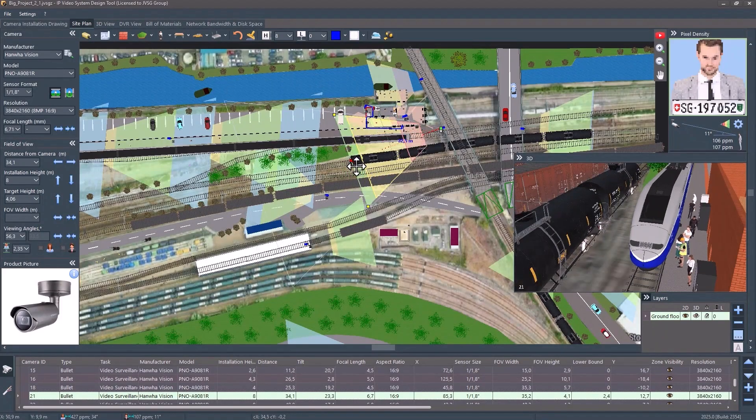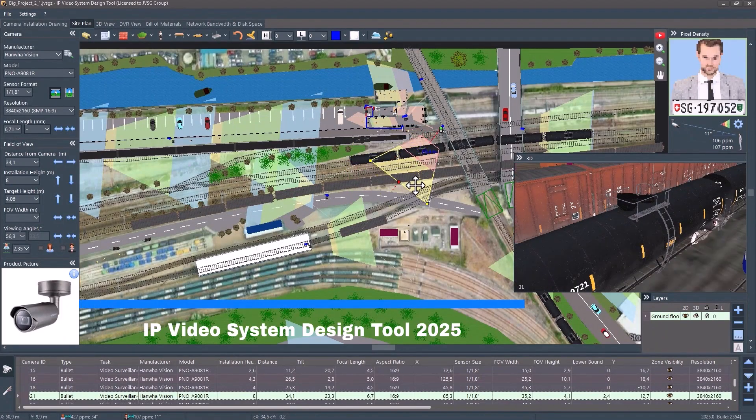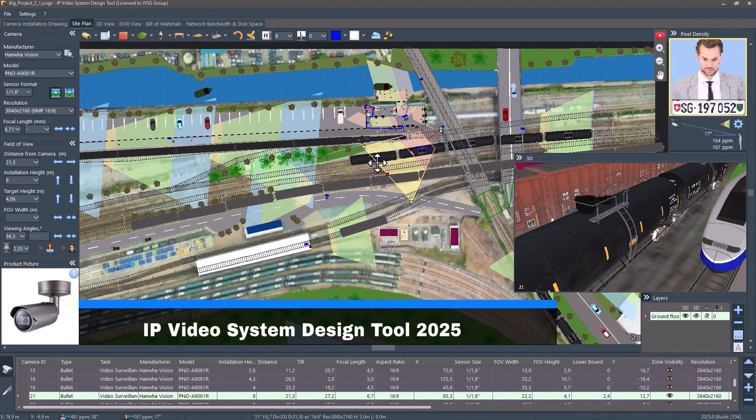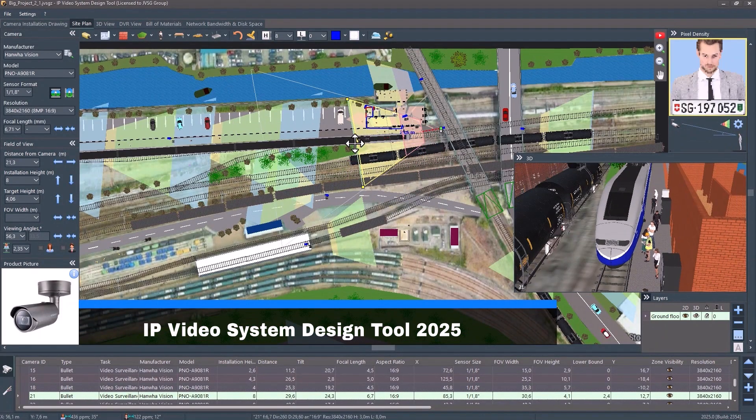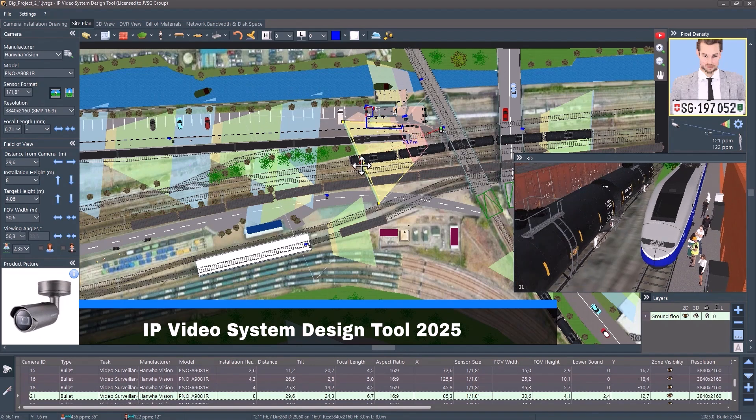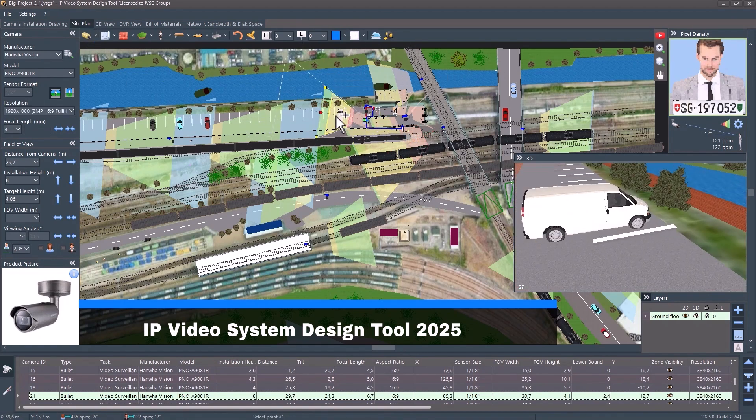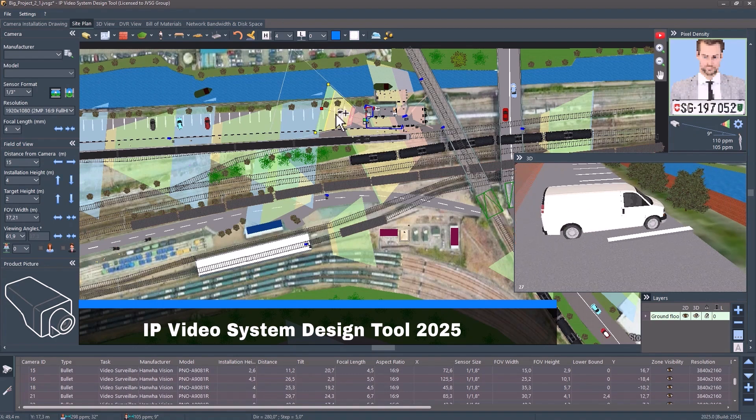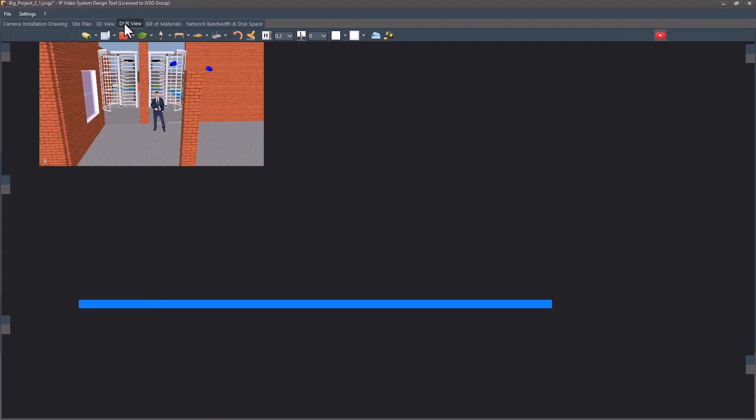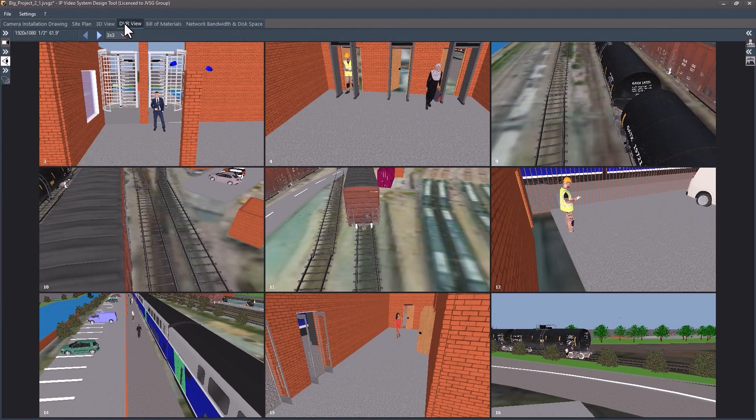Hey everyone! Big news for security professionals and installers. IP Video System Design Tool 2025 is here, and it's full of game-changing features to make your surveillance design faster, smarter, and more impressive than ever.